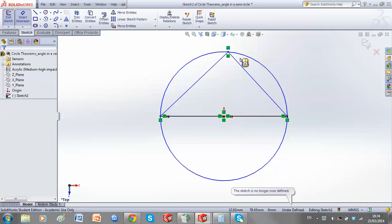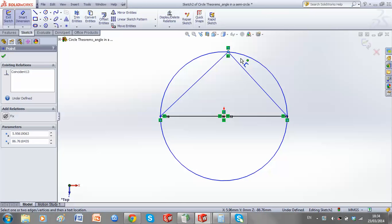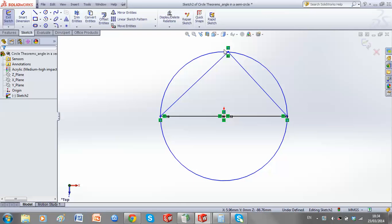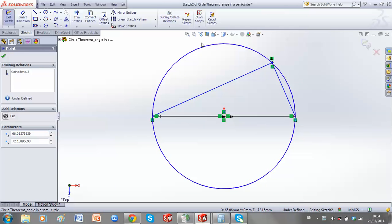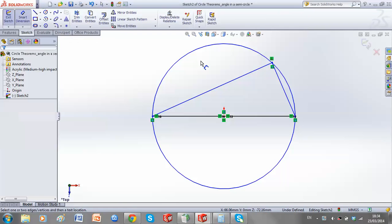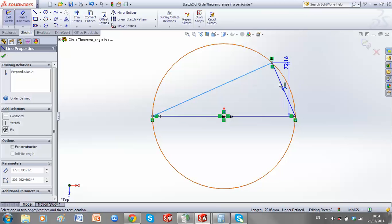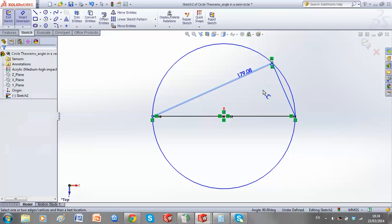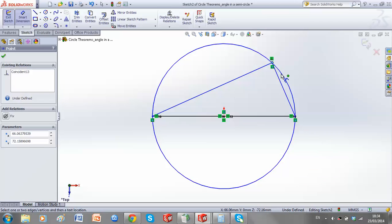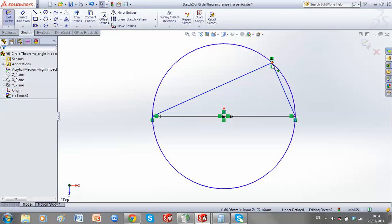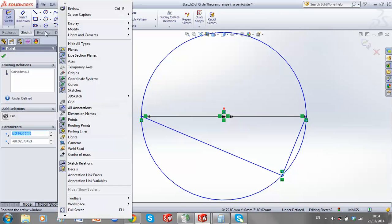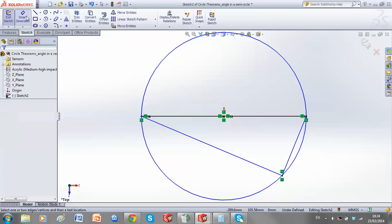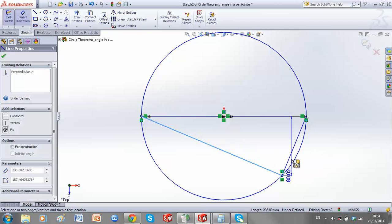No matter where I move this angle to, we can see that it's remaining at 90 degrees. This can become either side of the triangle — it remains at 90 degrees.